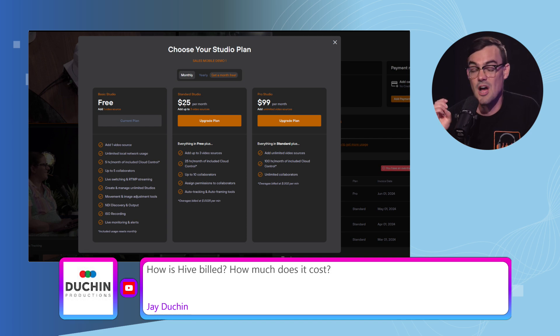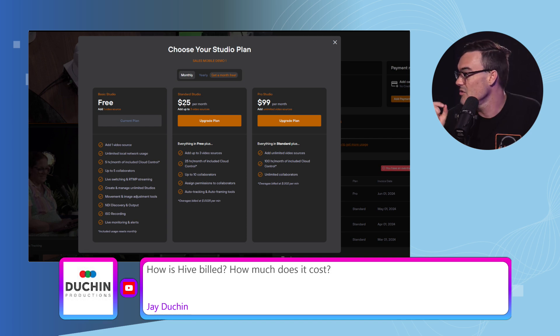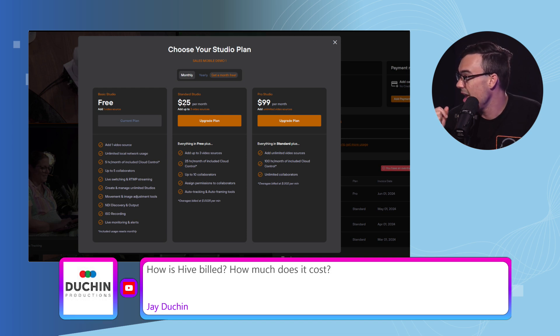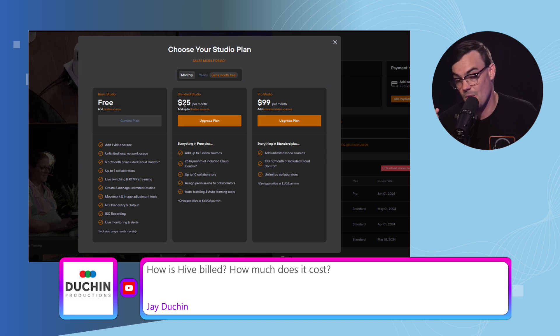For example, the Standard Studio is $25 a month and it includes 25 hours of cloud control and you can have up to three cameras.